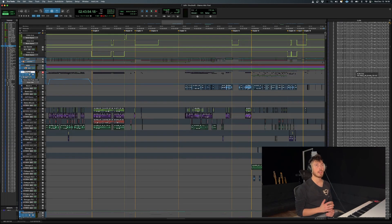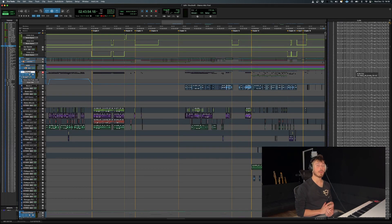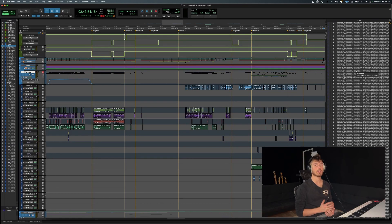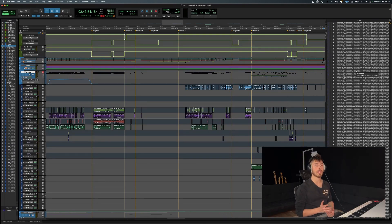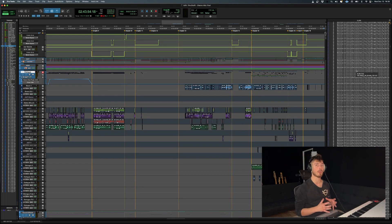about consolidating an entire Pro Tools session so that all your audio files are copied into one folder. That's basically going to avoid this problem from ever happening again. So that's pretty much it. If you